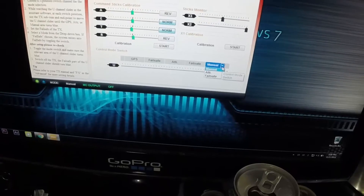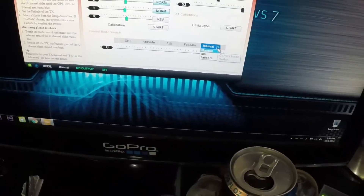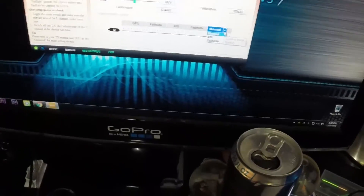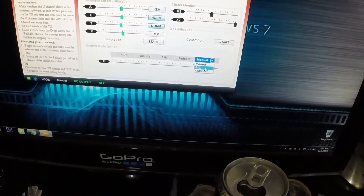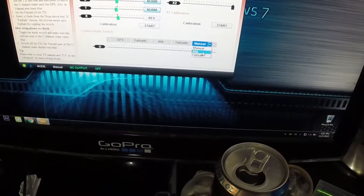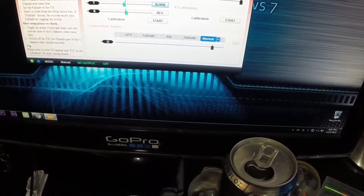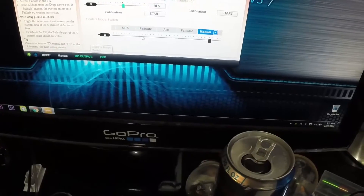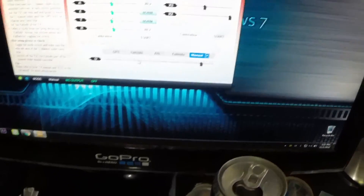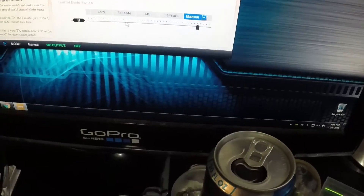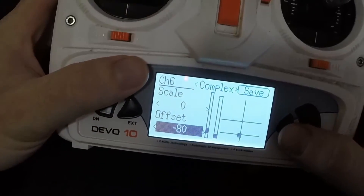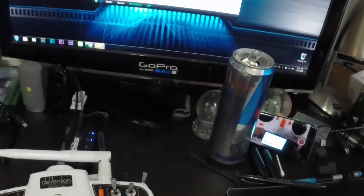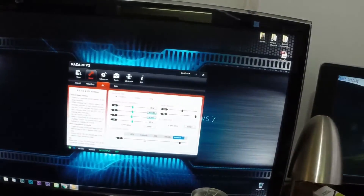I set the fail-safe up on a dedicated fail-safe switch so I don't accidentally go into fail-safe, and I leave this in manual. I probably should put it in attitude, but I had issues trying to calibrate the compass — you have to go in and out of manual, attitude, and GPS seven times on the switch before you can calibrate, and apparently you can't do it when it's on fail-safe mode. On my controller, offset negative 80 gets it into manual mode on screen.